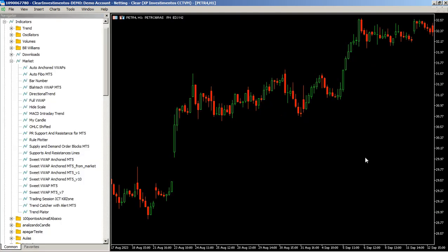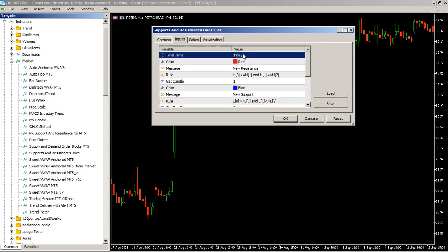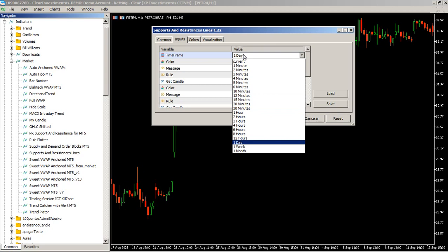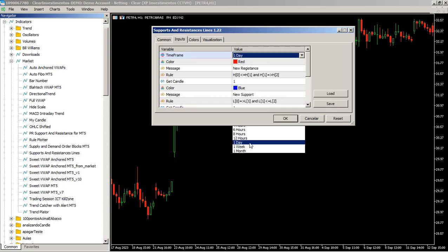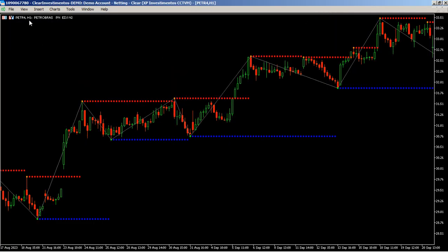Press Ctrl and get all support and resistance lines set in the chart. Here are the default parameters. The default parameters are working with Adei. Let's get a view. I am in H1 chart.